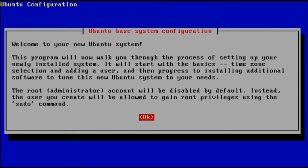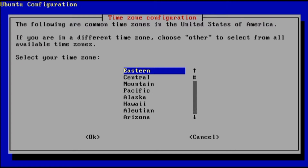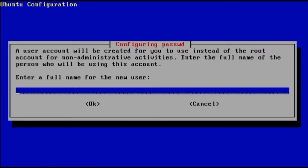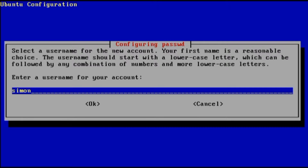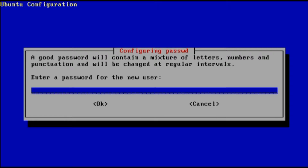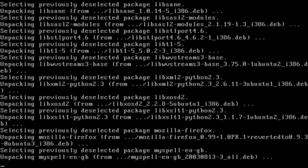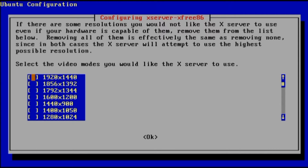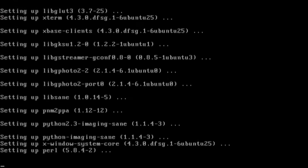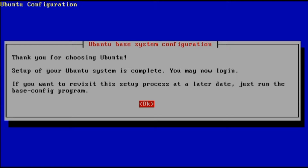Now it says welcome to your new Ubuntu system, so I'm just going to press Enter. Then time zone configuration. Then it asks for the full name for the new user. Then it says Ubuntu provides additional software and security updates via the internet and wants to make sure it can do that. Then you select the video modes you're going to use — I'm just going to select all of them because I don't know exactly which ones I'll end up using. Now it says the setup of your Ubuntu system is complete.